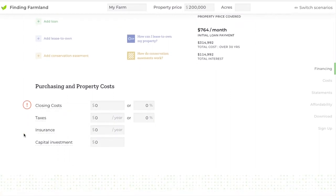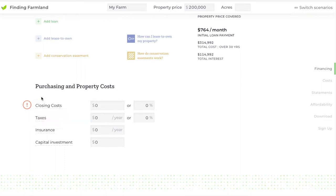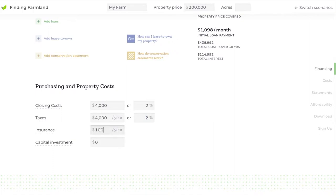If you scroll down you'll see that the calculator is also warning you that usually there are closing costs associated with purchasing property. We'll just enter a term there. There's also usually property taxes and property insurance that's usually built into your loan.